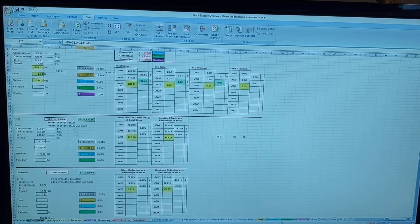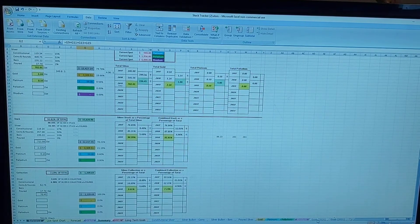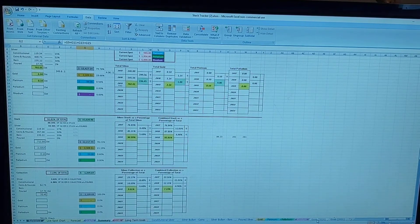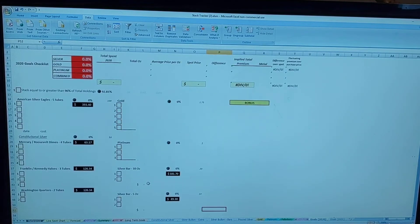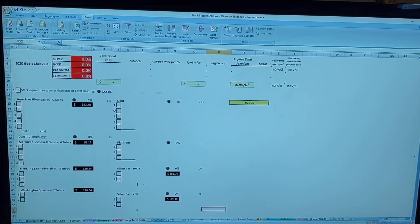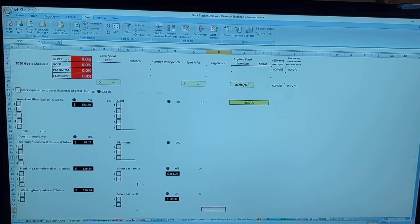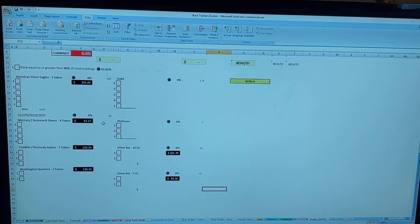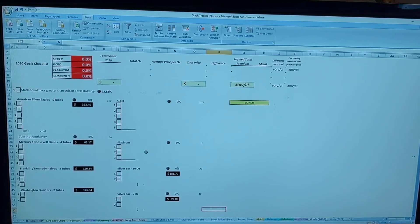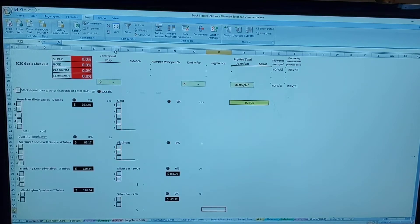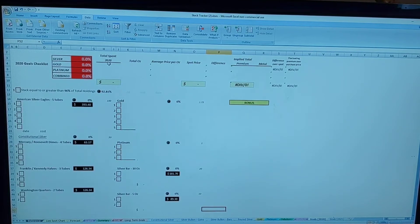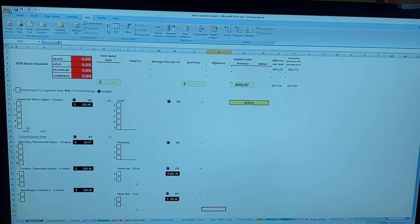Looking onwards towards next year, I have a new set of goals for 2020, and here they are. For the next year, you'll see I have silver, gold, and platinum again. Just like this year, with platinum, whether I hit that or not, that's not a high priority, so I don't really care.